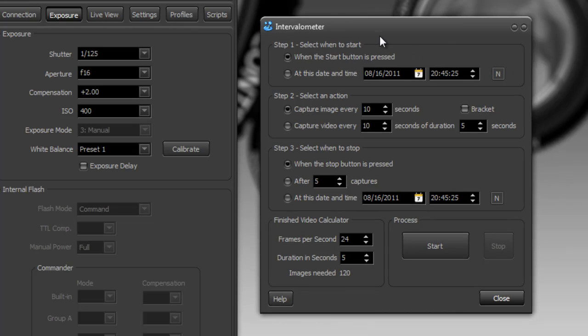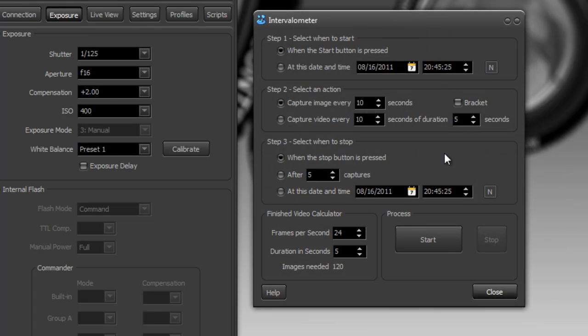But Control My Nikon has its own built-in intervalometer that you can use on those cameras and even with cameras that don't have a built-in intervalometer, so everybody can make time-lapse videos.